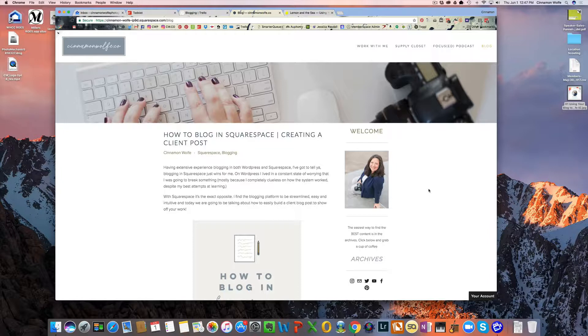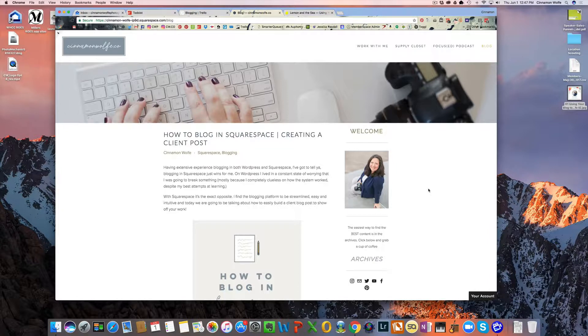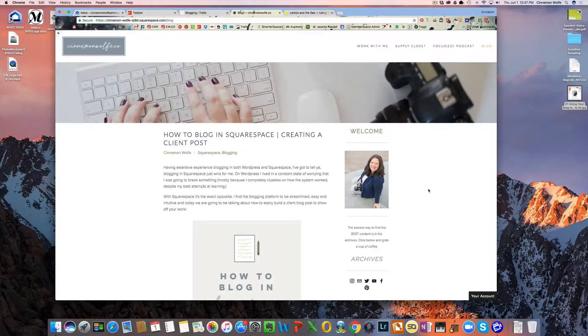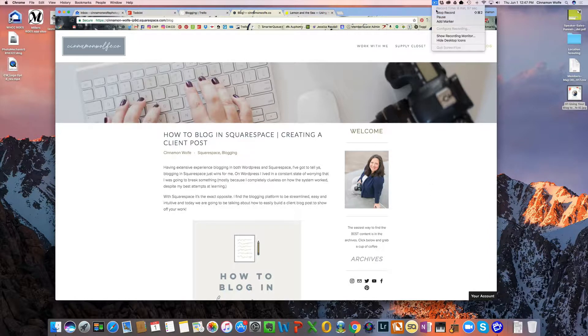So that's it for the sidebar. If you have any questions at all, absolutely feel free to shoot me an email at hello at cinnamonwolf.co. And I hope you have a great rest of your day.